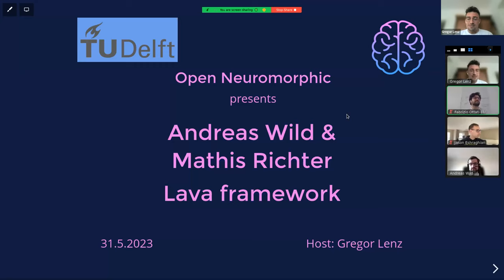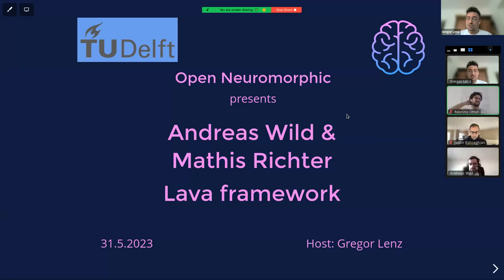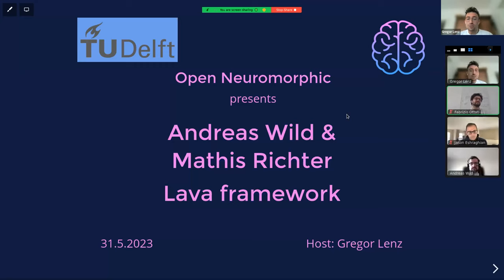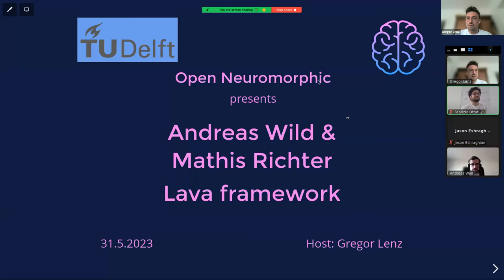First we have Andreas Wild, who received his PhD in physics at the Technical University in Munich in 2013, after which he joined Intel and became a senior researcher at the Intel Neuromorphic Computing Lab since 2015, where he leads algorithms research. Matthias Richter is a research scientist in the same Intel Neuromorphic Computing Lab, leading the application software team developing commercial software solutions based on neuromorphic technology. Before joining, he worked as a postdoc and PhD student on neural process models of higher cognition at the Institute for Neurocomputation in Bochum.